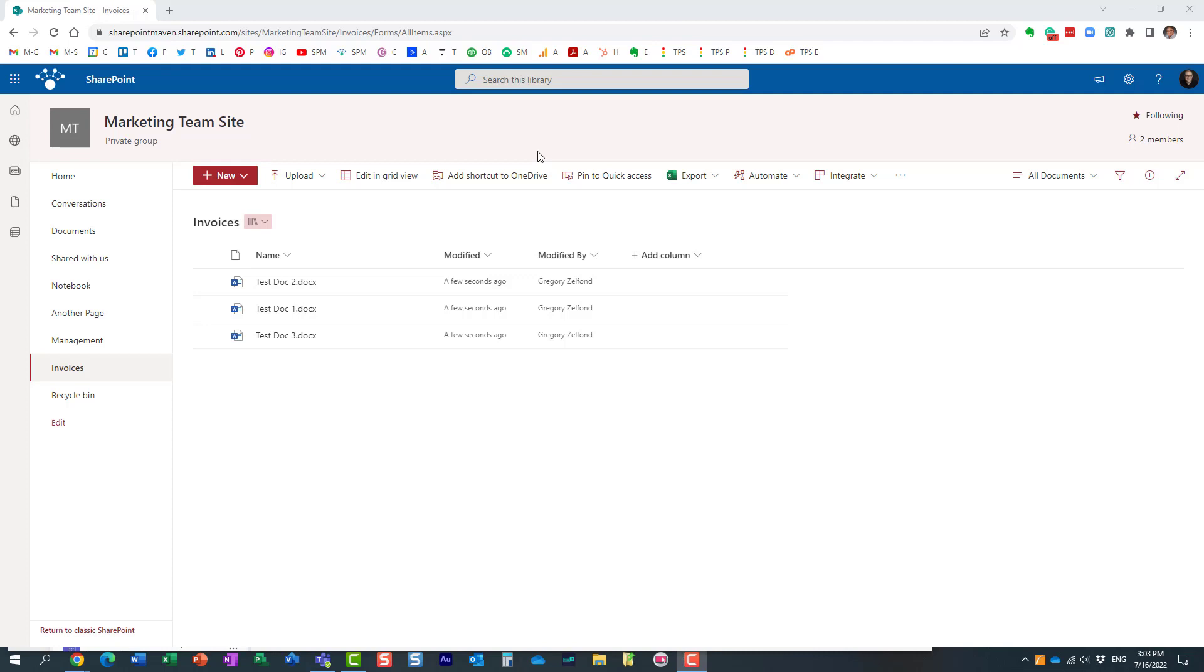Hello, this is Greg from SharePoint Maven. In today's video I would like to show you how you can quickly create an approval workflow in SharePoint without even knowing the Power Automate application.